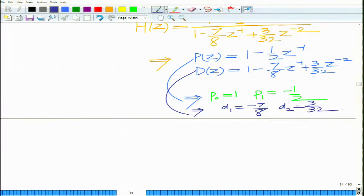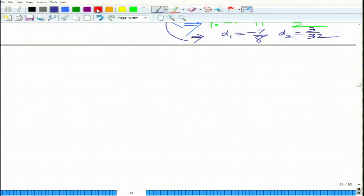We can now develop several representations. Remember we have seen 4 representations: direct form 1, direct form 2, direct form 1 transpose, and direct form 2 transpose. Let us now develop the structure for each of these different realizations — DF1 and DF2.